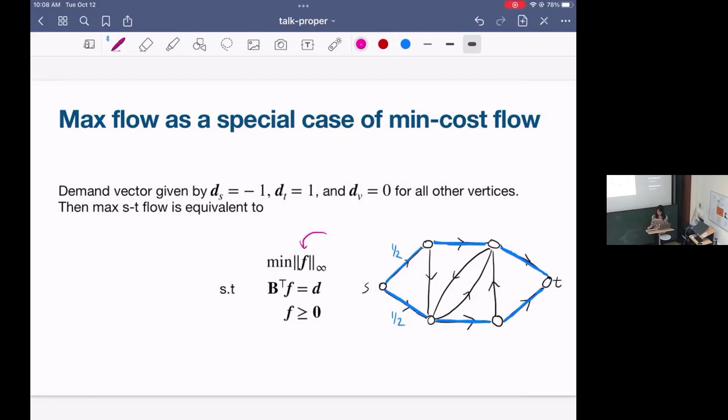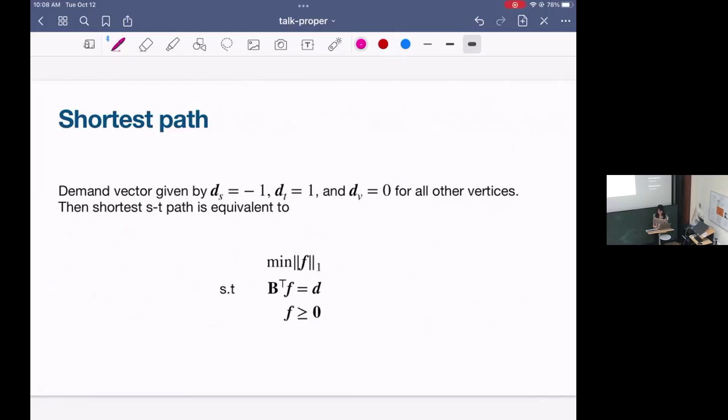Shortest path is also a special case of min-cost flow. Very similar to max flow, we have the same feasible set and the objective function we're minimizing is going to be the L1 norm. The longer your path is, the flow is the same value on every edge, so the longer it is, the larger this L1 norm is going to be. We're sending one unit of flow.